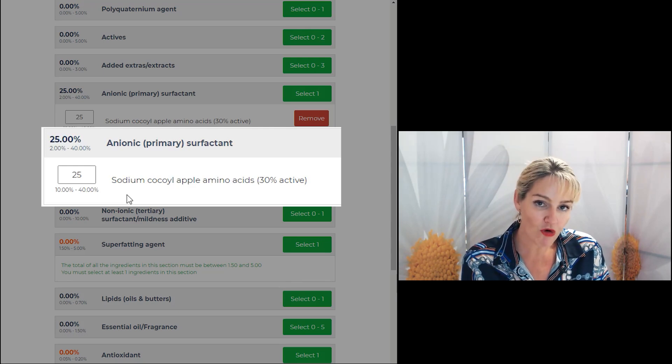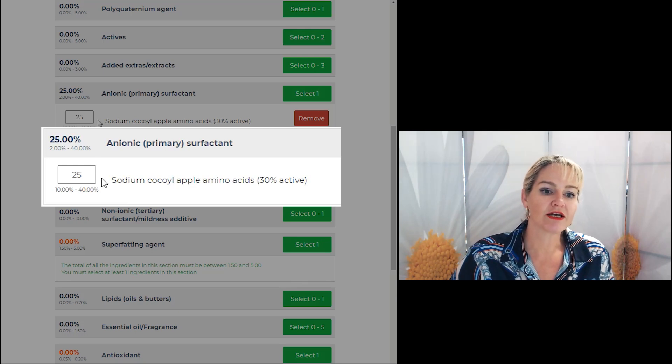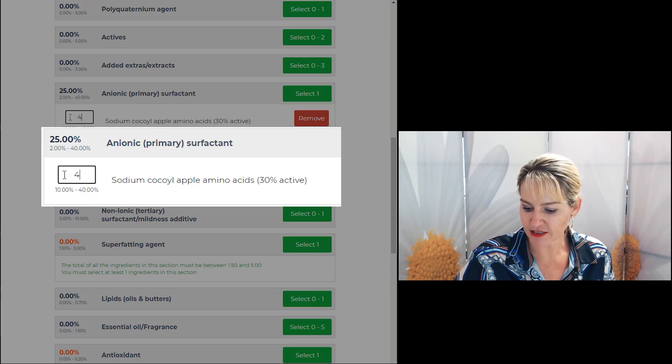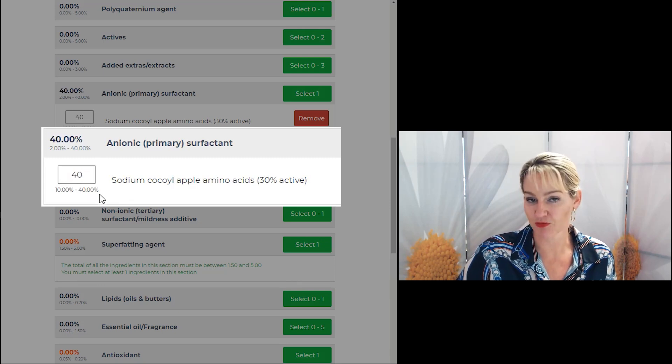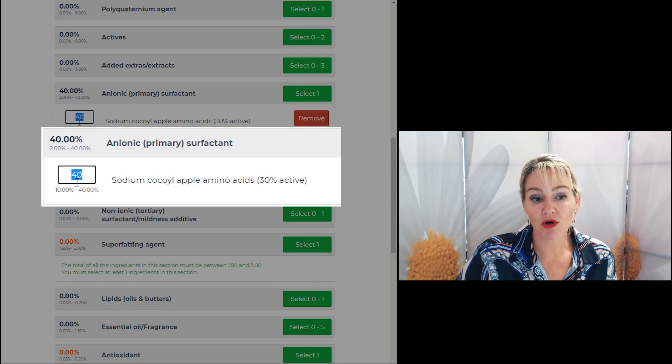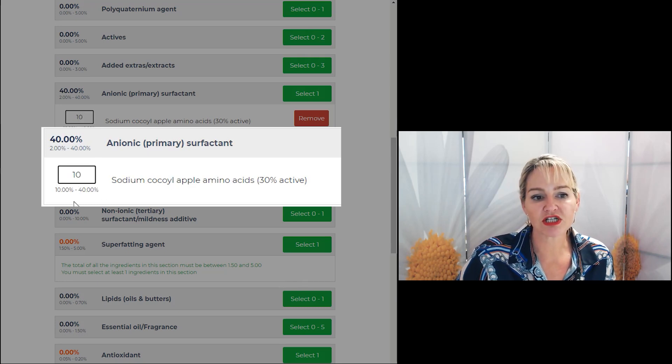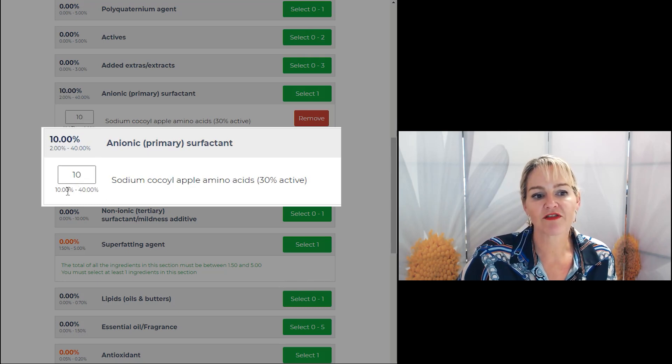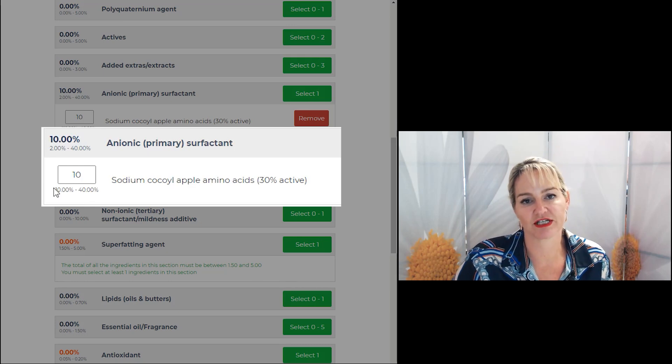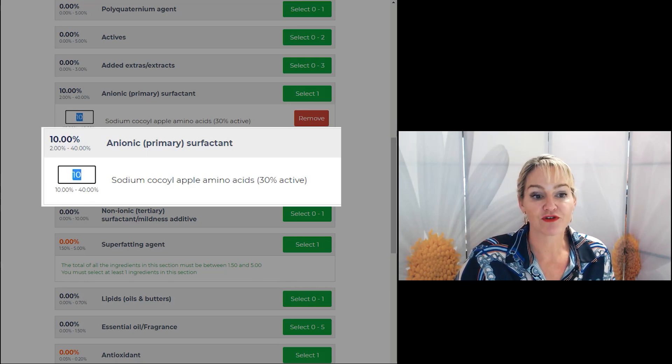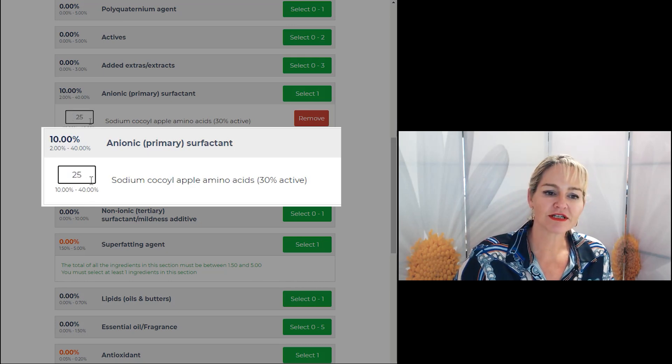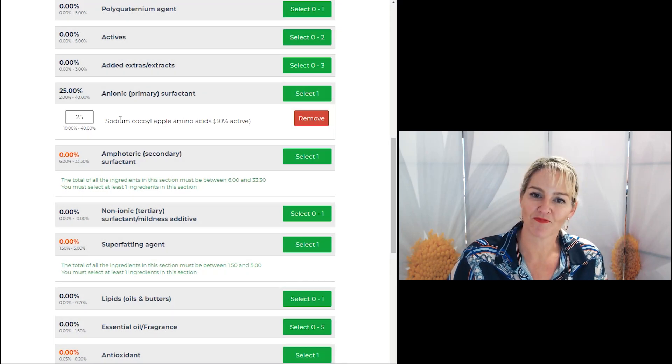When you want more foam and a stronger clean, use the high end of the amount that I've entered into the program. If you don't want much foam or you want a really gentle clean, then use the low end of what I've entered into the program. And if you know nothing else about the material, start somewhere in the middle.